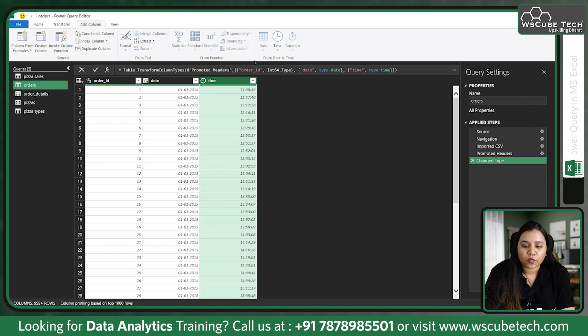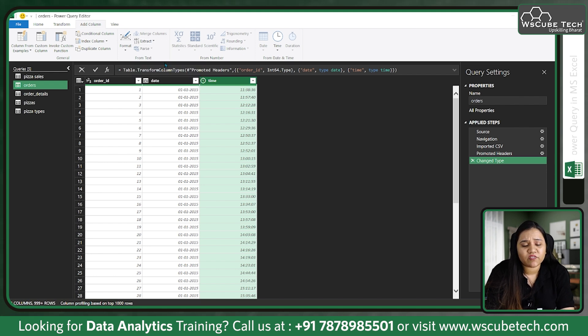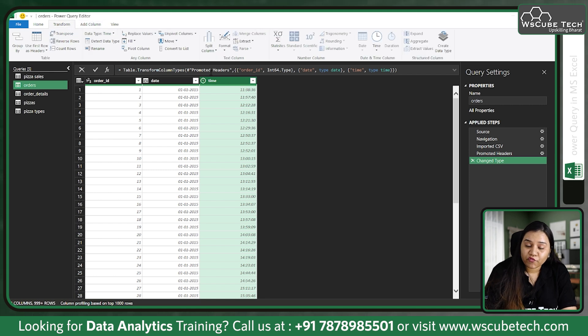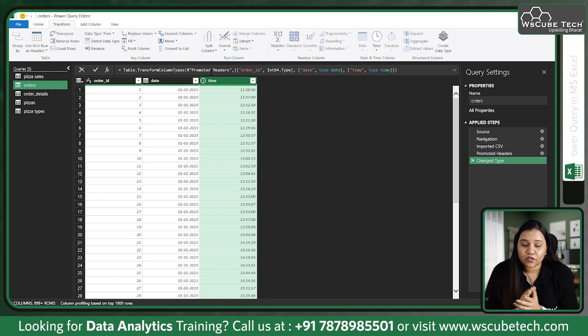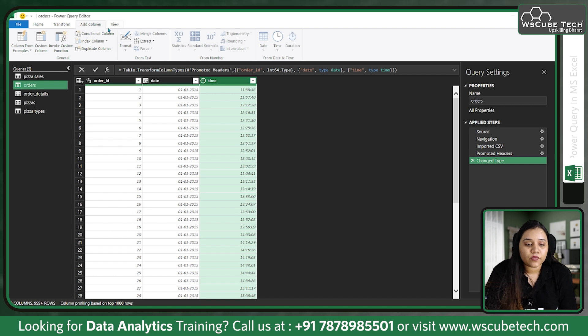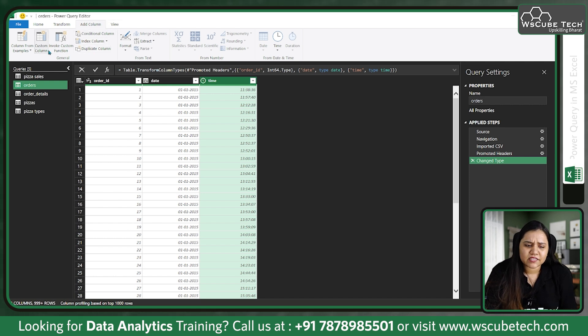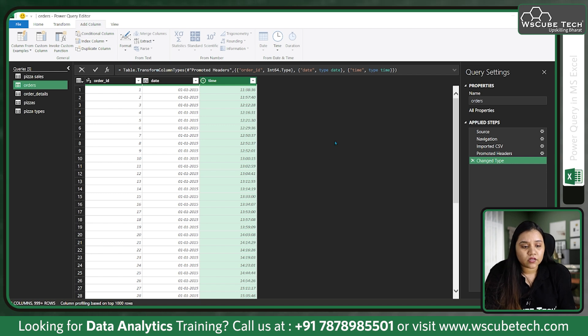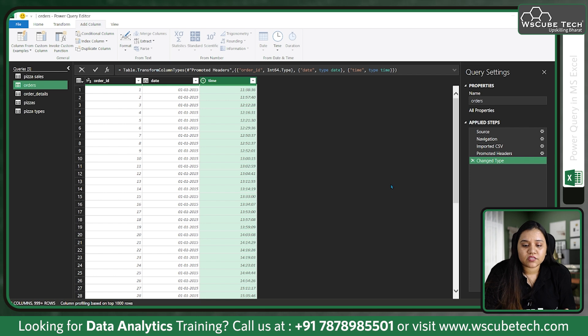But this time it will add a new column for you. Transform will transform your existing column and Add Column will add a new column for you. So you can use Add Column where you can create custom column, conditional columns, index columns, or create a duplicate of a column as well. So this is how the interface of Power Query Editor looks like.